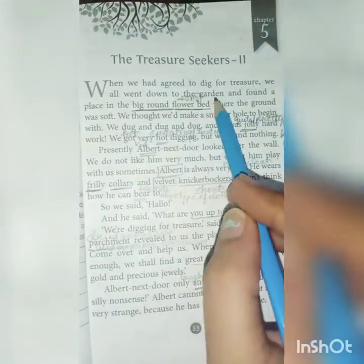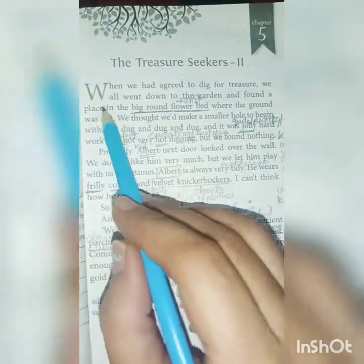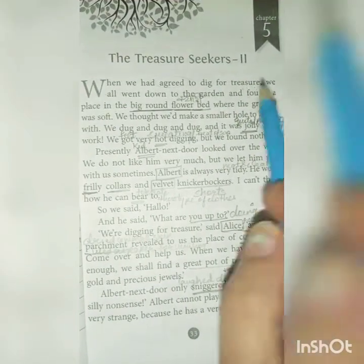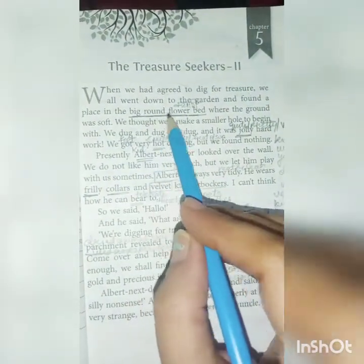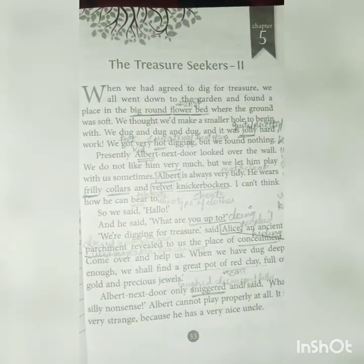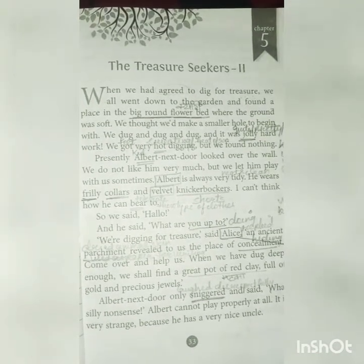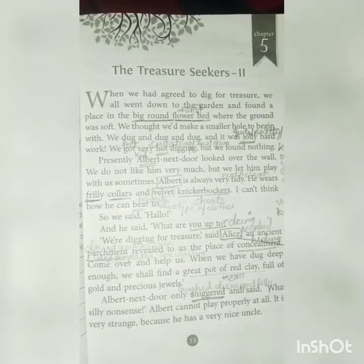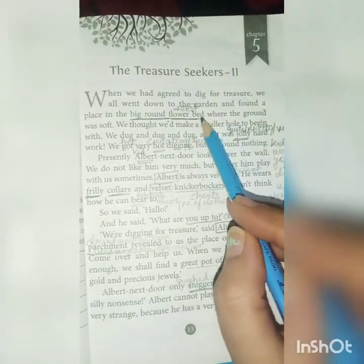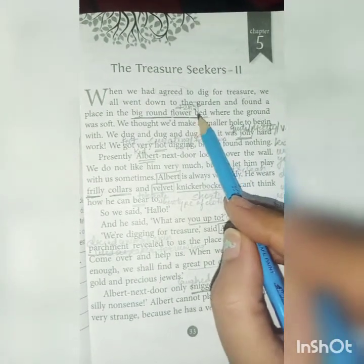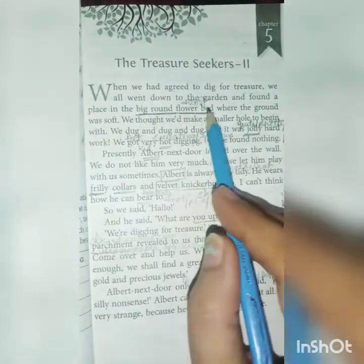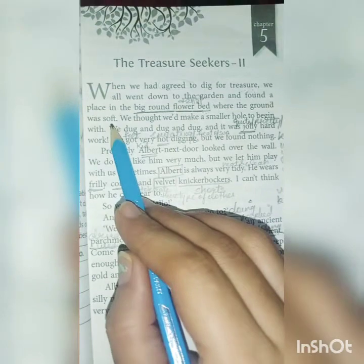We all went to the garden and found a place in the big round flower bed where the ground was soft. Flower bed means क्यारी — जहाँ हम flowers वगेरा grow करते हैं, वहाँ की soil a bit loose होती है, so it is easy to dig. That is why they decided to start digging in the flower bed — because the ground was soft there.